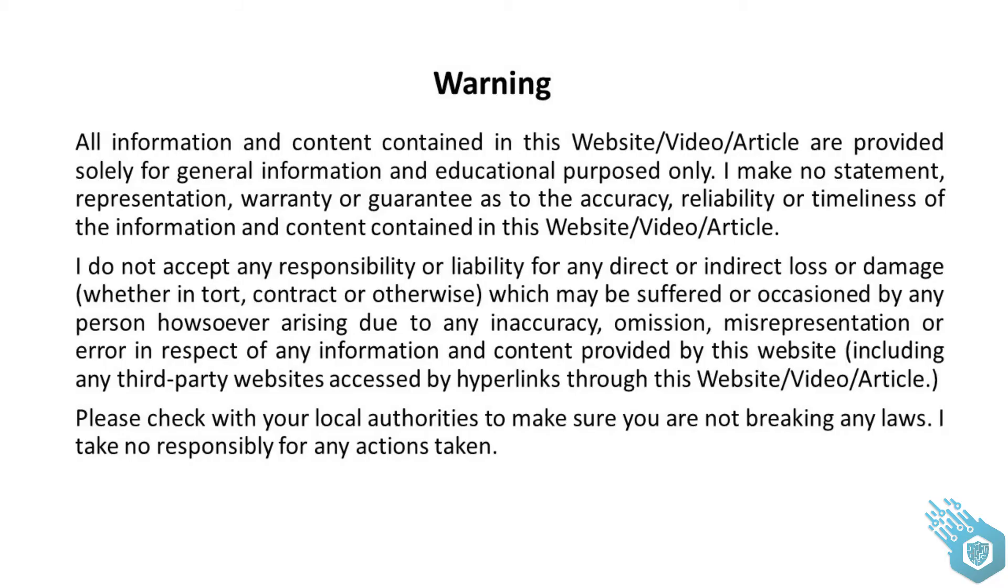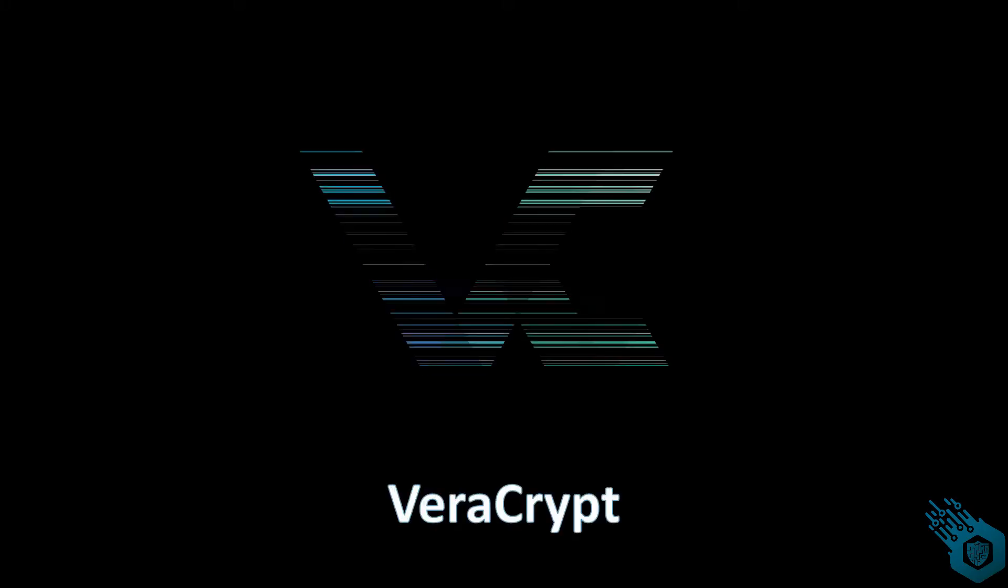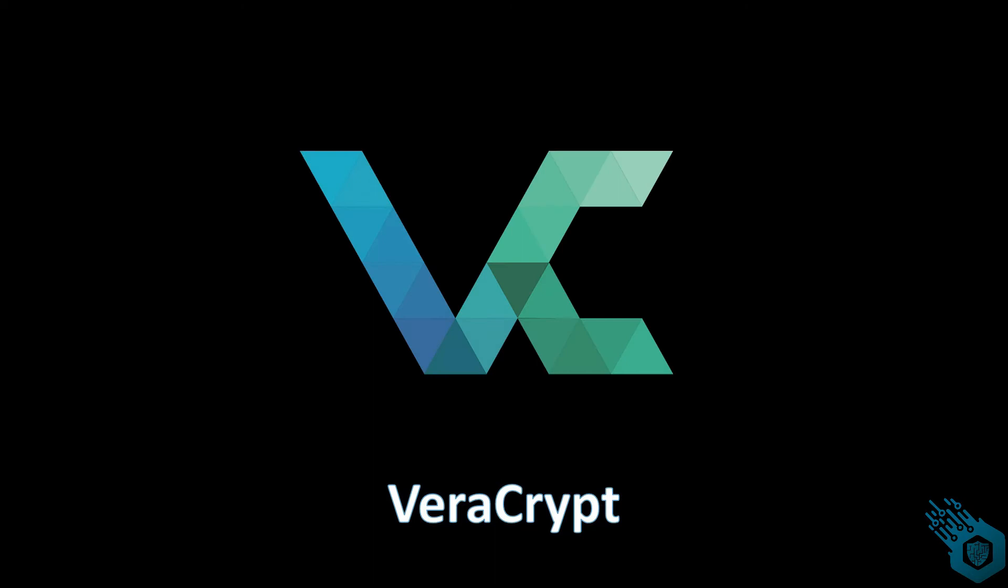Hey guys, what you're about to see in this video is for educational purposes only. Please don't do anything stupid or illegal. I'm not going to be responsible for your actions. Thank you. Hi everyone, and welcome to this tutorial about VeraCrypt.